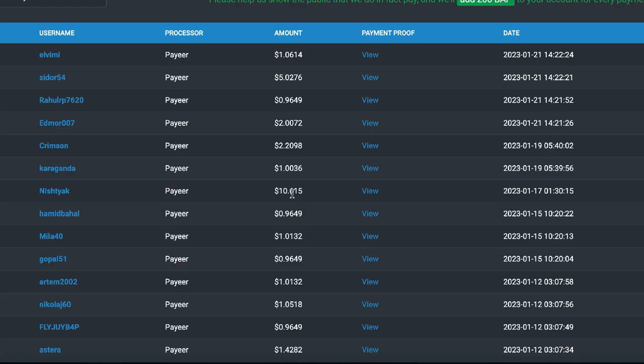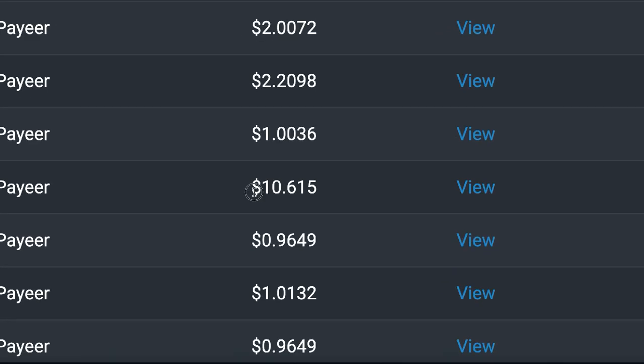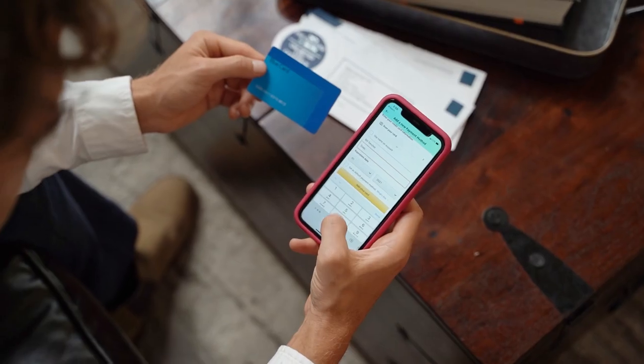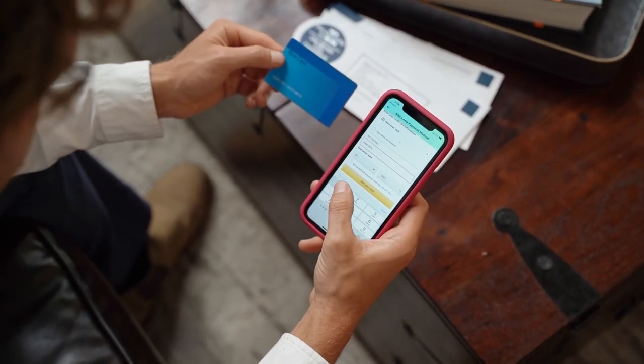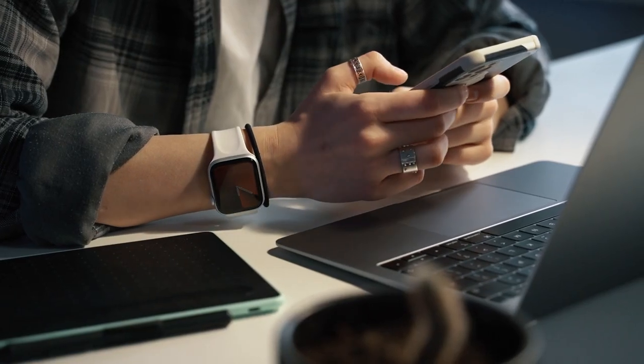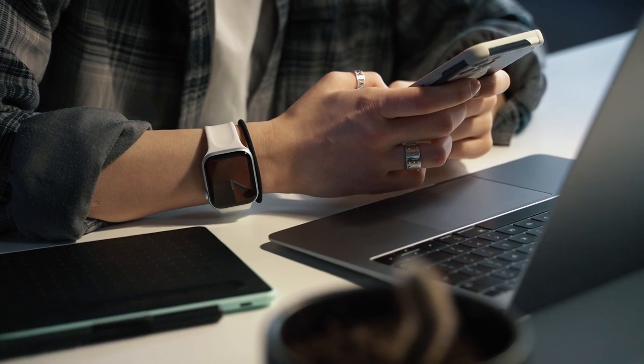Quick disclaimer: this is gonna be an easy way to make some extra money, but you're not gonna make thousands of dollars from this or be able to pay your bills doing this. It's just gonna be an easy way to make money from your phone.